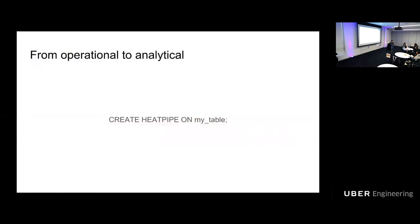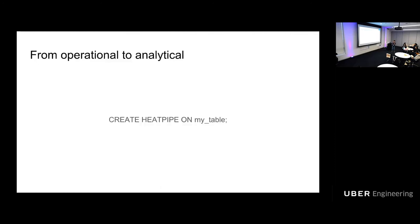We not only map types, we can also map table to topics, HEATPipe topic in particular. HEATPipe is our way to transfer data from operational to analytical. In a nutshell, HEATPipe is Avro encoded messages flowing through Kafka topics. That means every HEATPipe topic is associated with Avro schema. To have table data ingested into Hadoop through HEATPipe, all developers need to do is create HEATPipe on my table into their UQL schema. From there, topics are created, schemas are kept in sync, data are flowing.